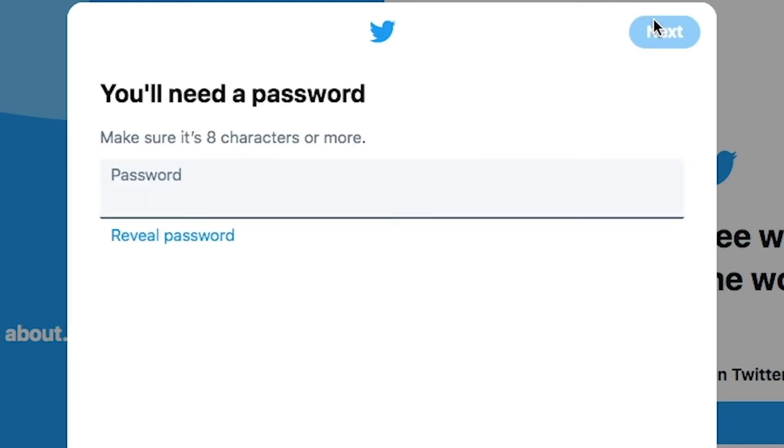Create a password. Enter your password in the box and then select next.